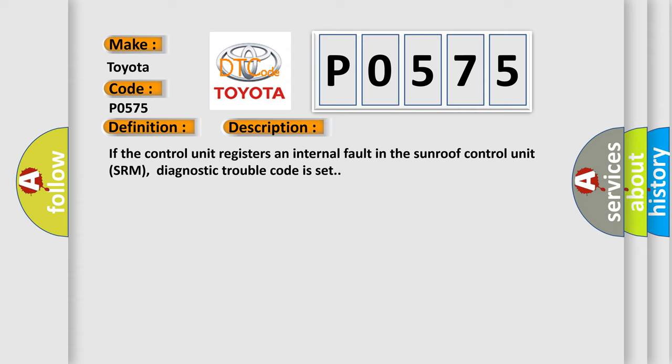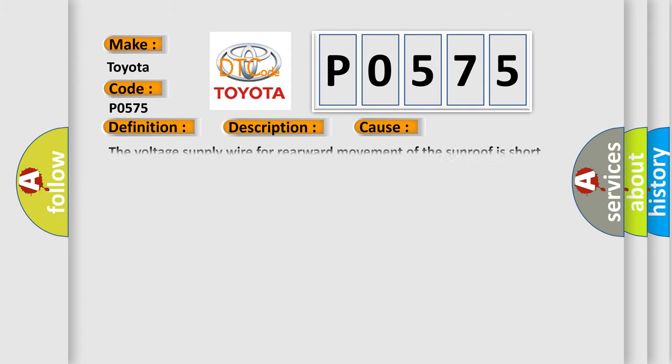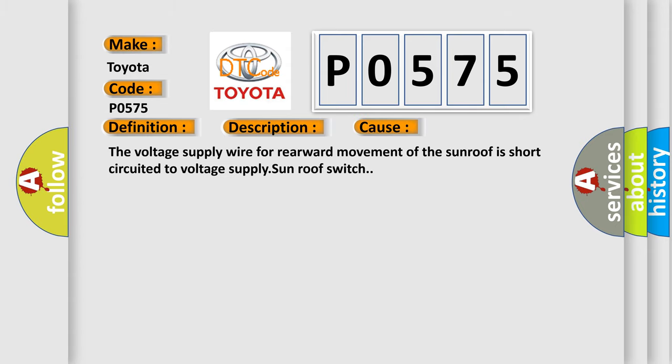This diagnostic error occurs most often in these cases: The voltage supply wire for rearward movement of the sunroof is short-circuited to voltage supply sunroof switch.